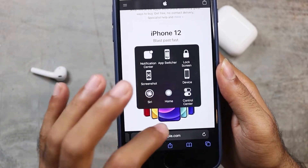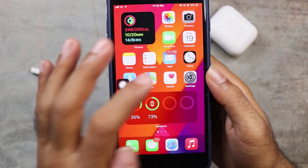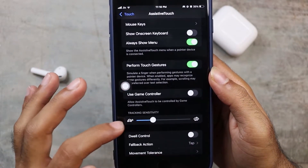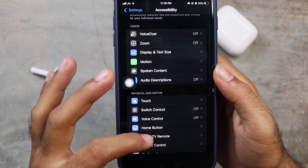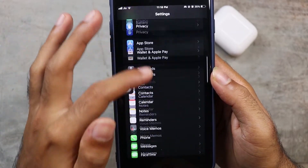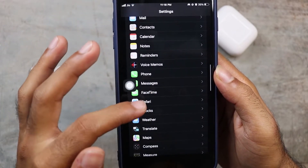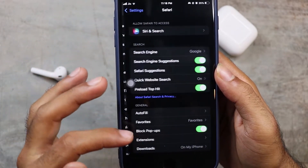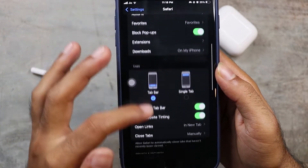We will change the settings and options for Safari. We will change the whole tab layout.